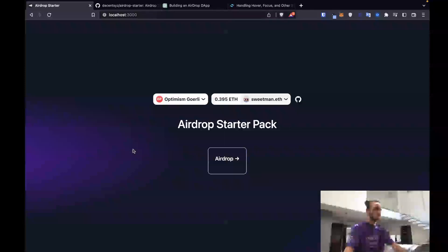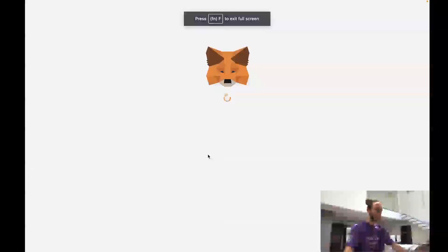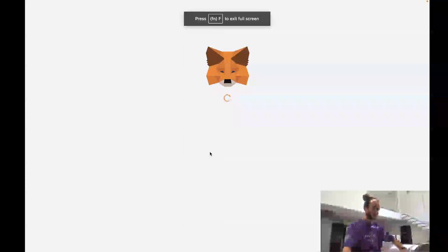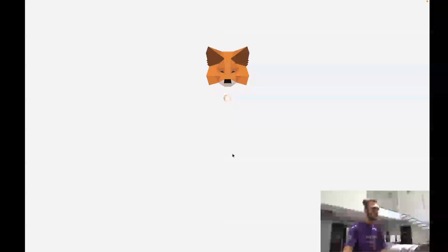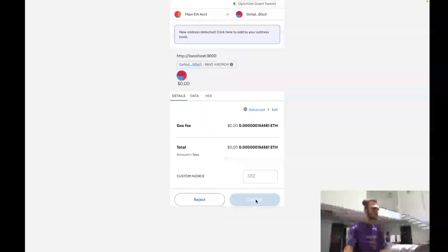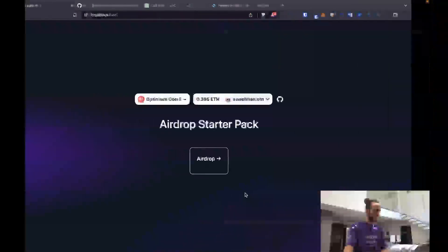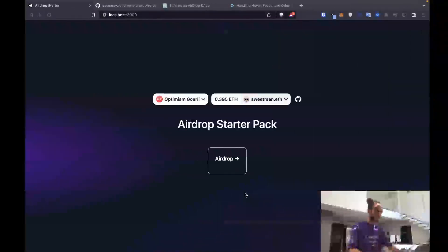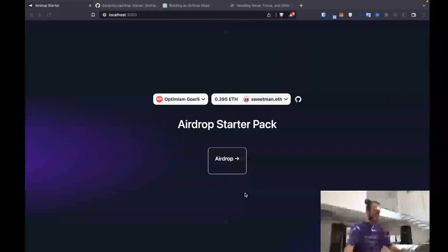Now we should be able to airdrop. It opens up the transaction, should be able to sign it. I can. And once that happens, we've officially airdropped. And so we've copied the code over.